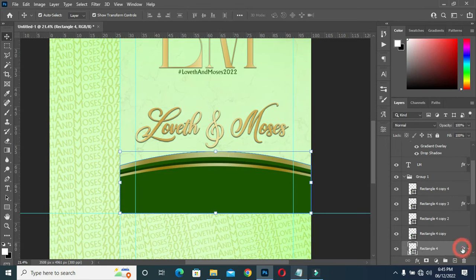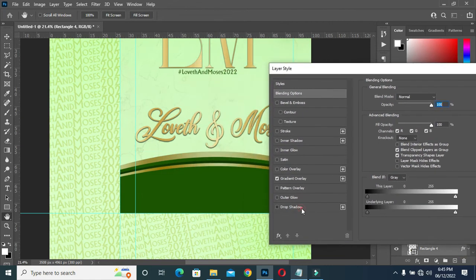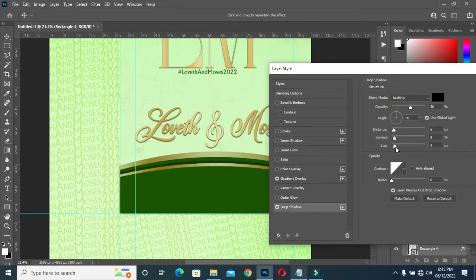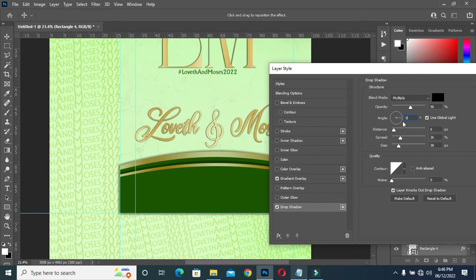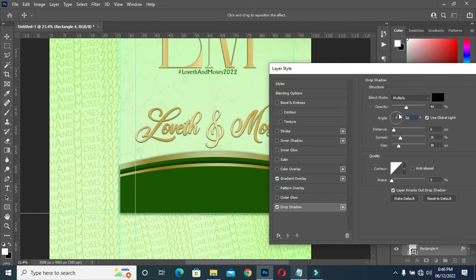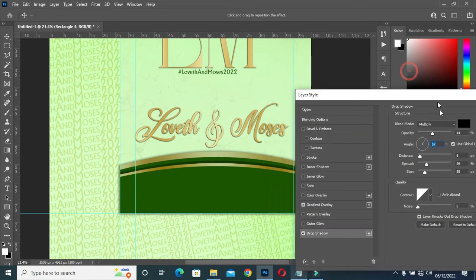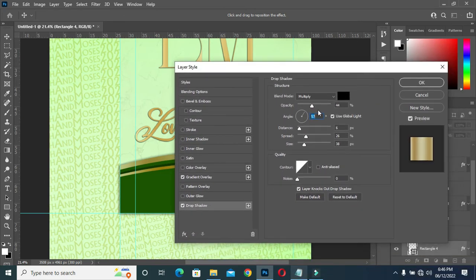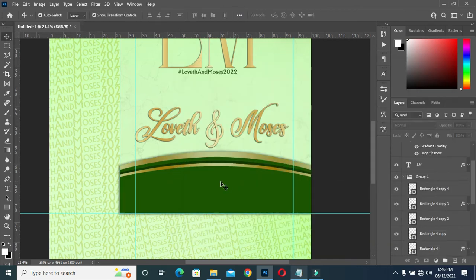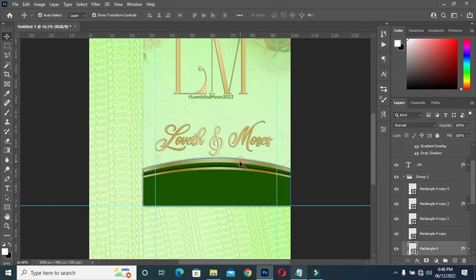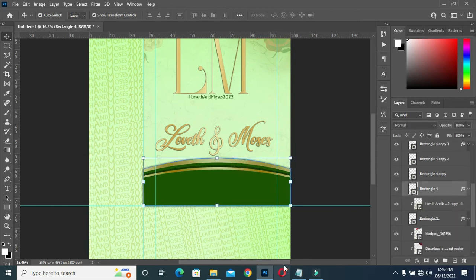Apply drop shadow on this one. The angle I'm going to put at zero, then reduce the opacity. Rotate the angle to the area you want it — it's okay like this. The angle is 57.